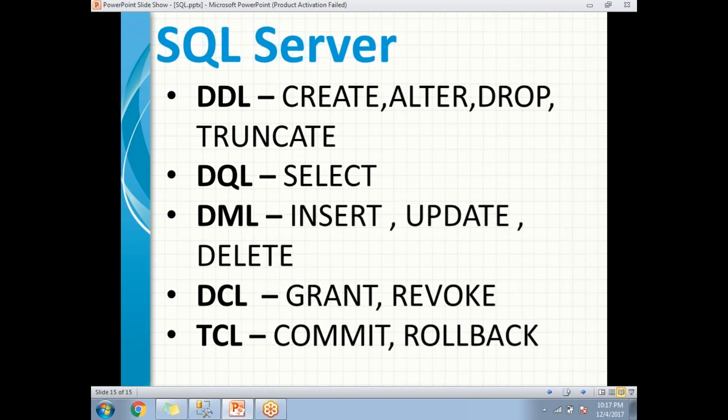Next is DML — Data Manipulation Language. The name itself tells us that DML commands help us to manipulate the data available in SQL Server. INSERT helps us to insert data, UPDATE helps us to update data, and DELETE helps us to delete data from SQL Server tables.